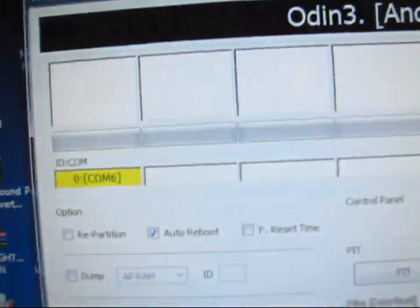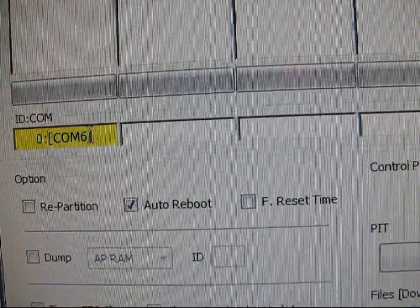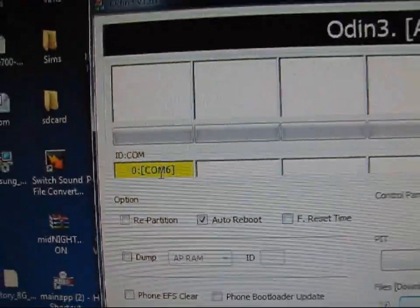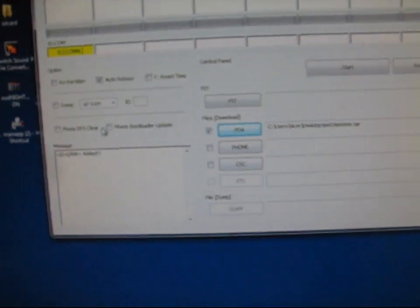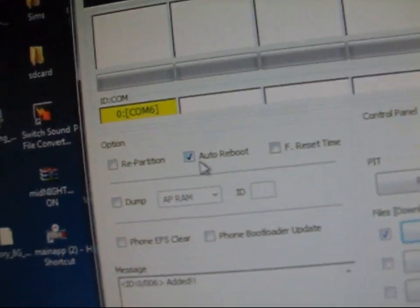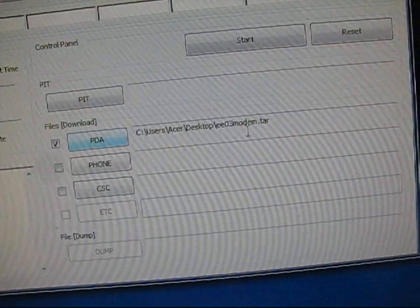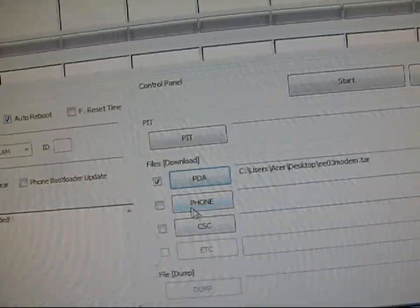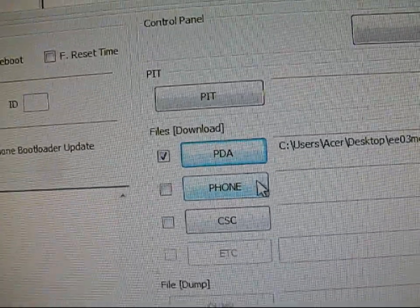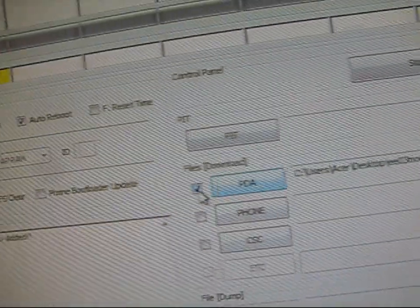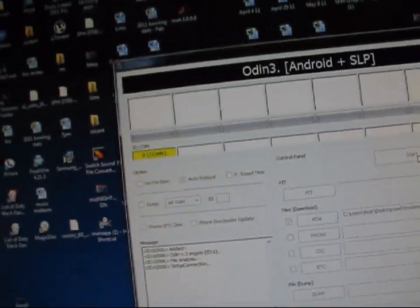So after you plug it in, go back to Odin. It should say COM and then a number. It doesn't matter what number. It just should say COM and then light up like yellow. And now make sure just auto-reboot's checked and the modem's in the PDA or the phone slot. Phone slot works well. I just stick it in the PDA slot and make sure it's checked. And go ahead and hit start.